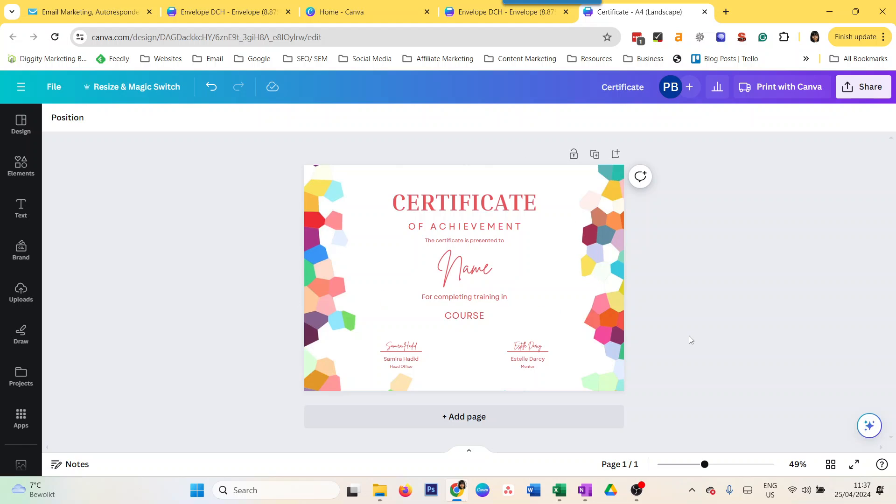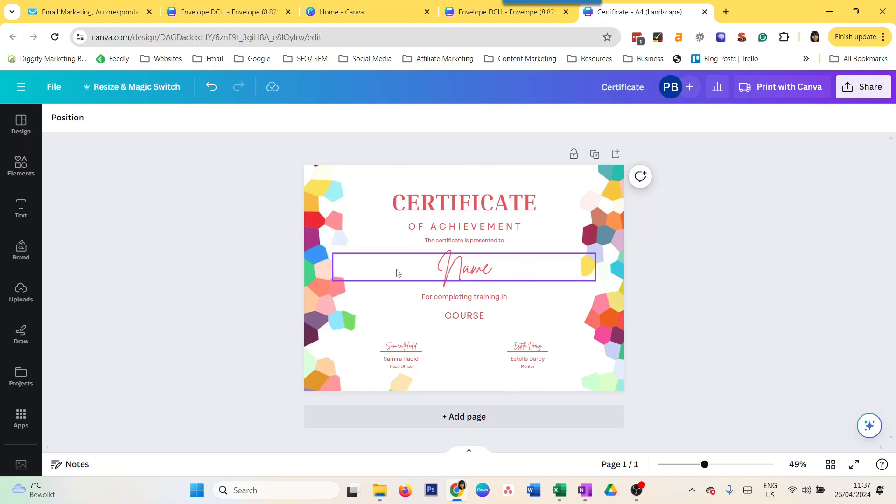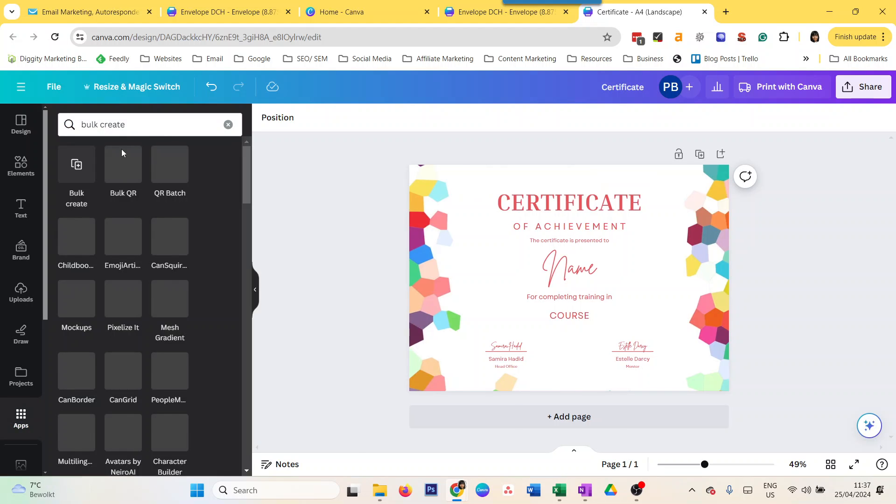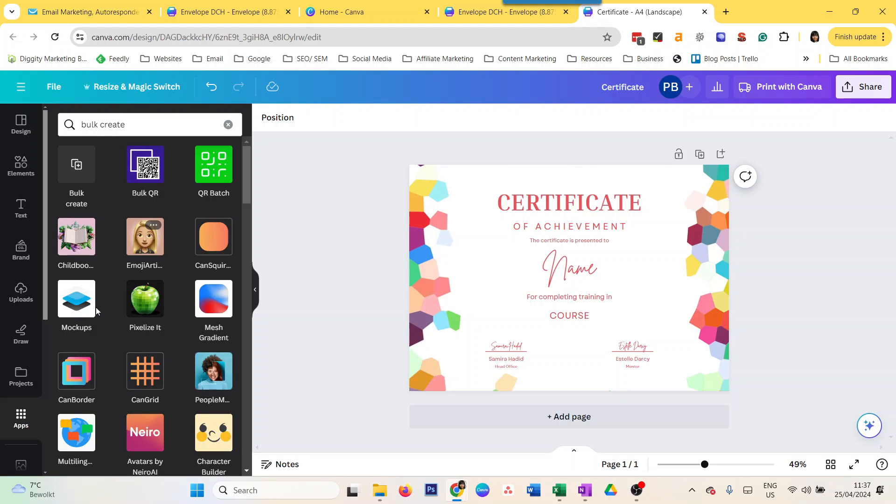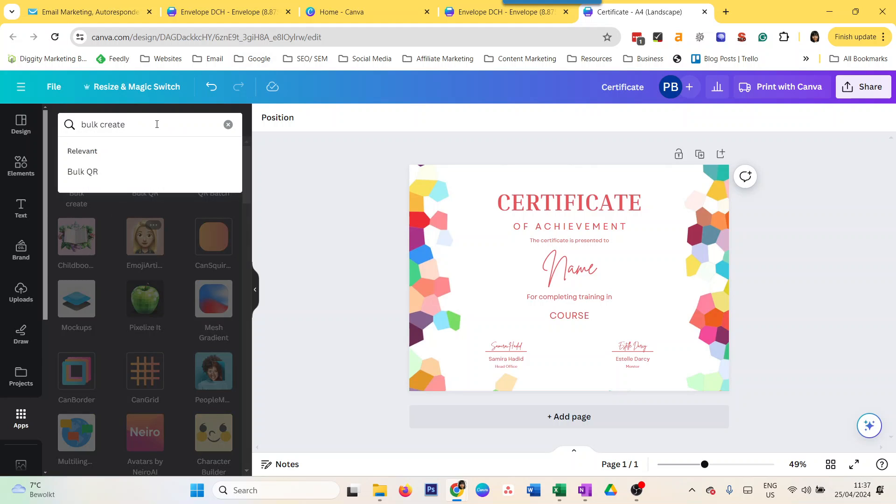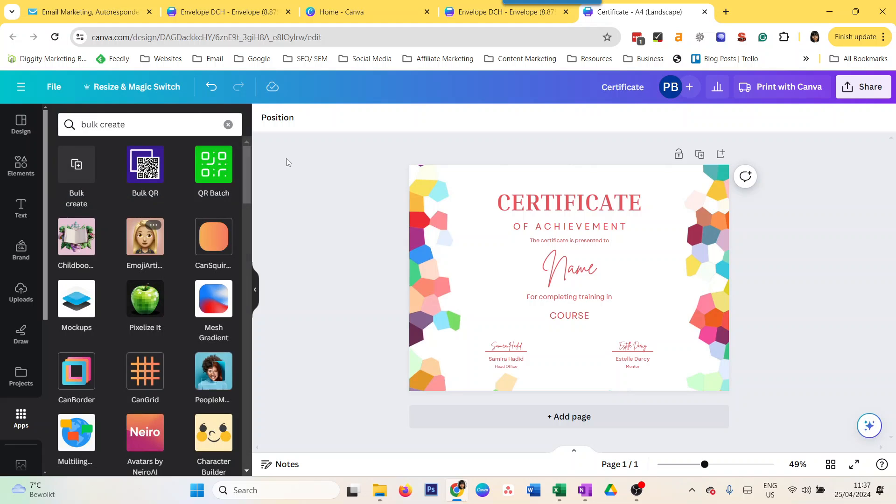You just have to feed in the information and the design, and the rest will follow. How do we do that? The easiest way is with an app called Bulk Create. If you go to apps here and search for it, you'll see it here.